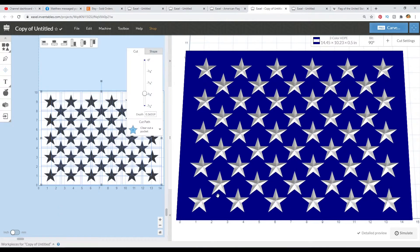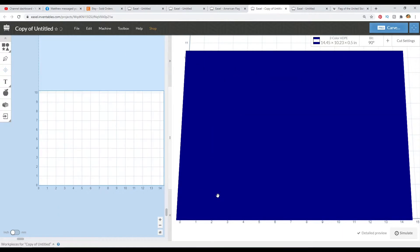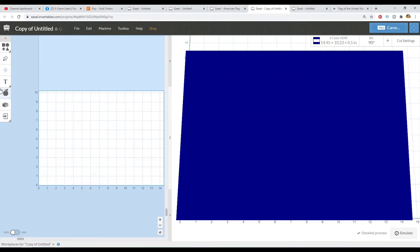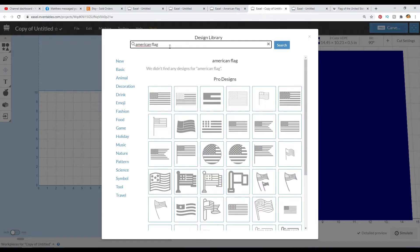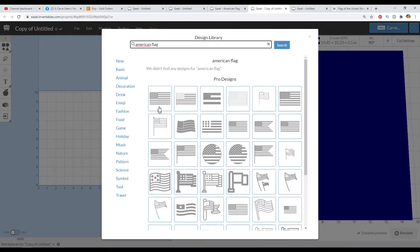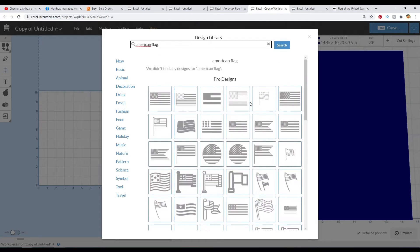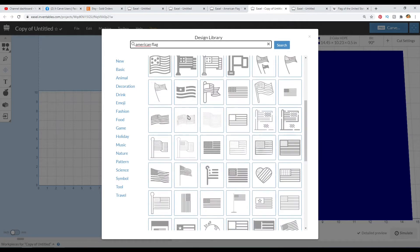So I'm just going to go ahead and delete this out of here. And all we have to do is go into this design library and type in American flag. And you do get some flags that are complete here that are good to use.